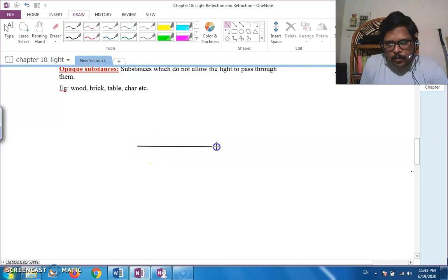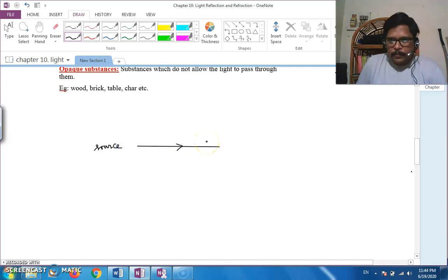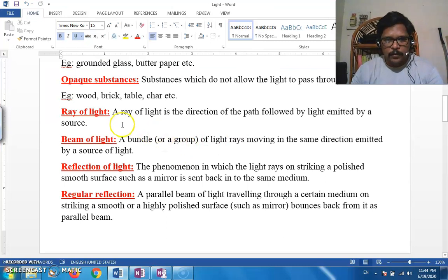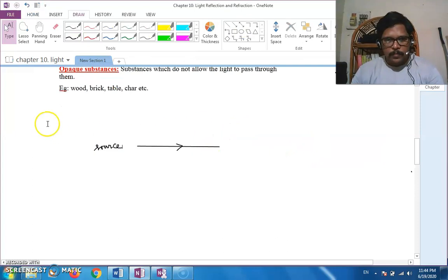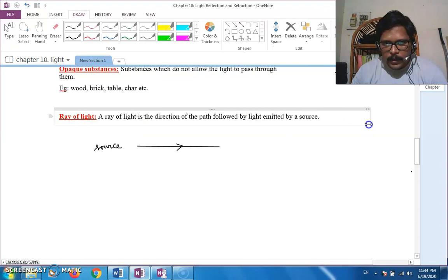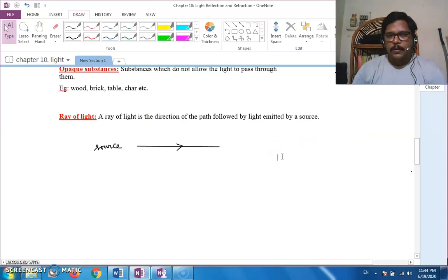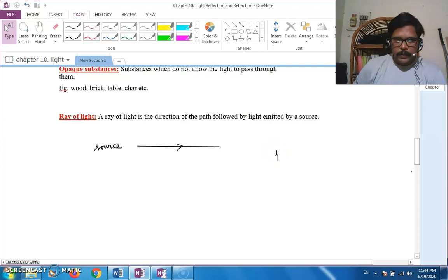A ray is represented as a straight line with an arrow mark pointing in the direction from the source. A ray of light is the direction of the path followed by the light emitted from a source. Most of the time, a ray is imaginary — it is simply an indication of the direction of the path followed by the light.